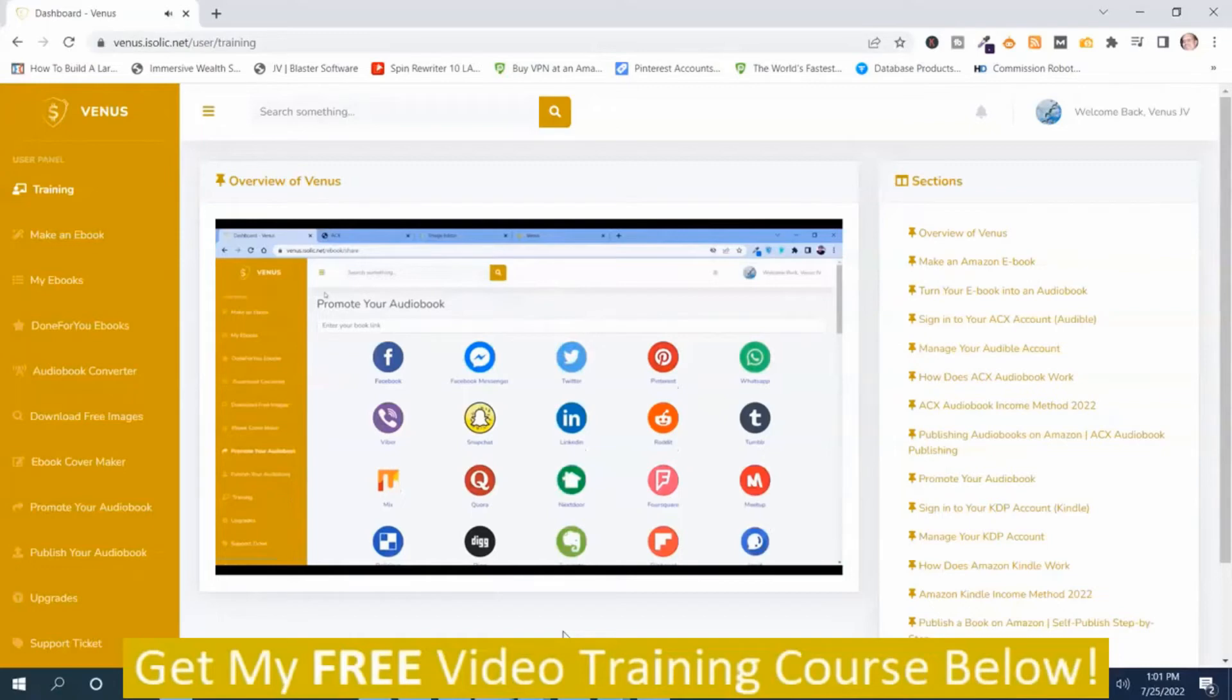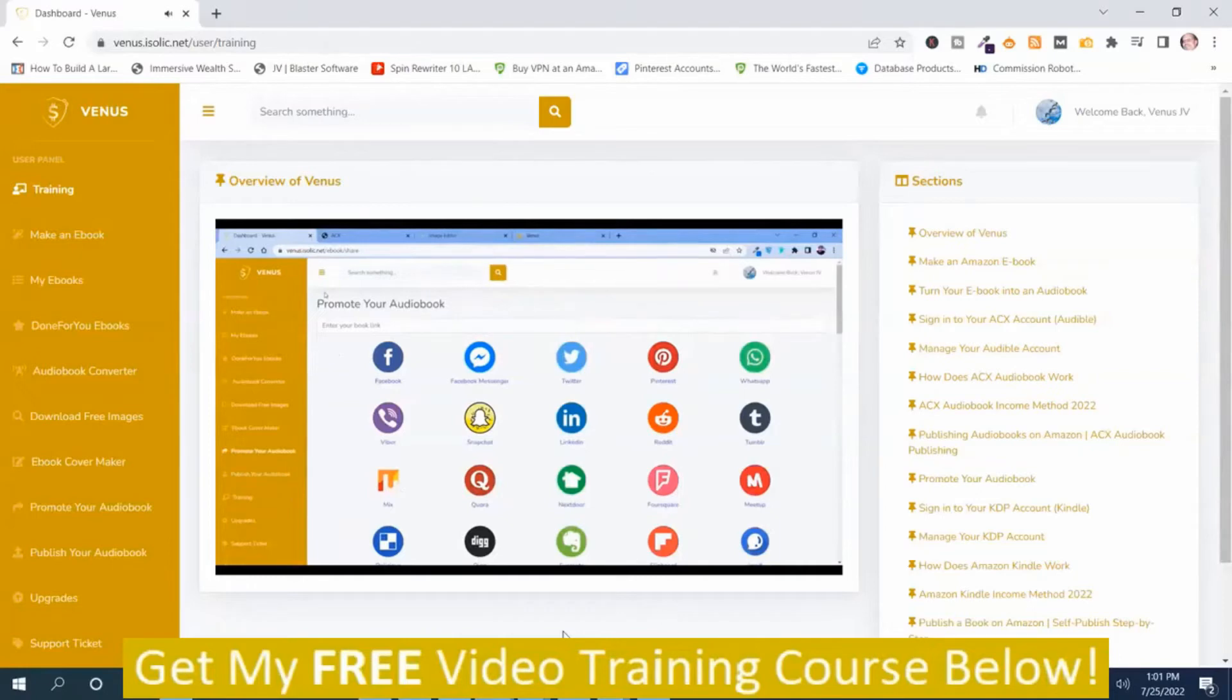The more you explore, the more you will get revenue. So don't wait much. Come join Venus and start working and start generating revenues.